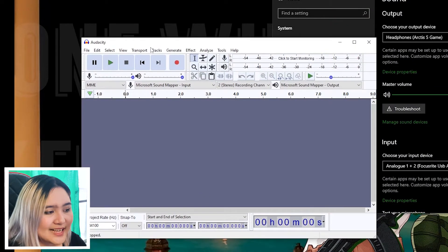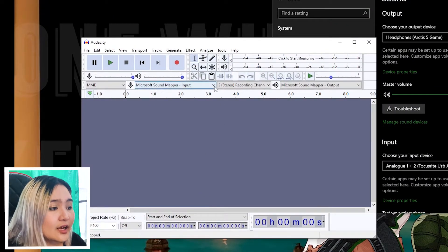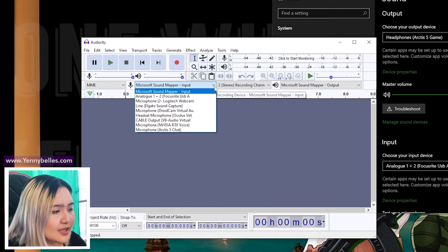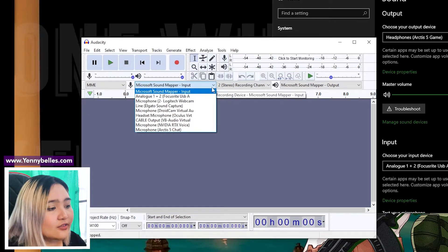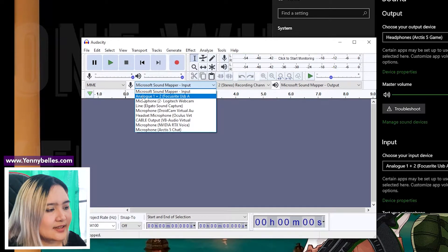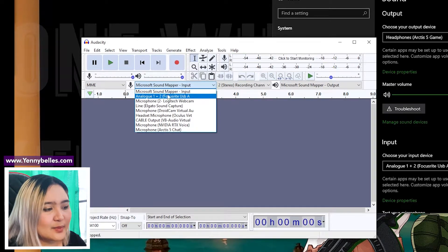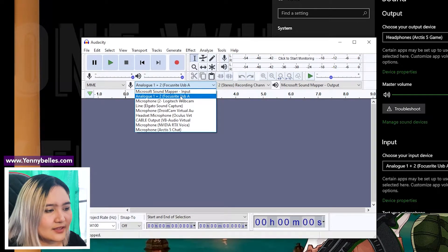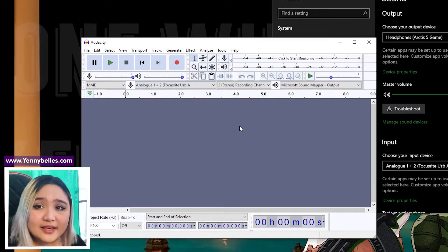So I will go back to Audacity, click on this dropdown menu and look for Focusrite. This is my microphone. While I'm here,